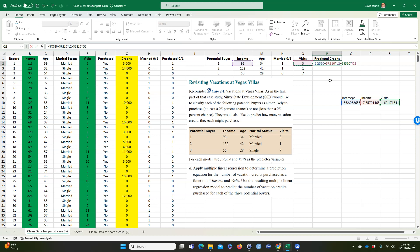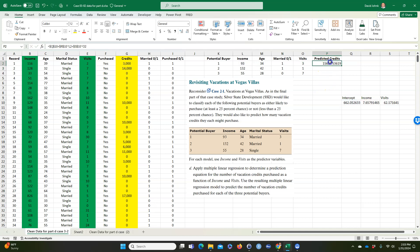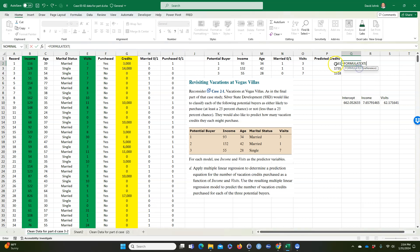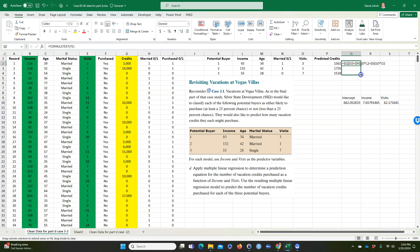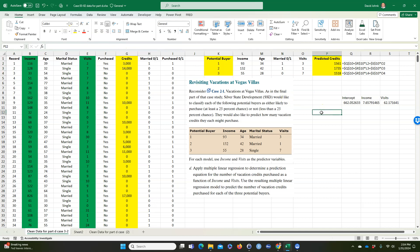Hitting Enter gives the predicted credits for buyer one. It calculates to many decimal places, but that level of precision isn't really warranted. I'll highlight the predicted values in yellow for buyers one, two, and three. This is the multiple regression result. This kind of model is probably similar to what Zillow uses to predict home values — looking at nearby houses that recently sold, square footage, distance from a fire station, and using multiple regression to predict price.